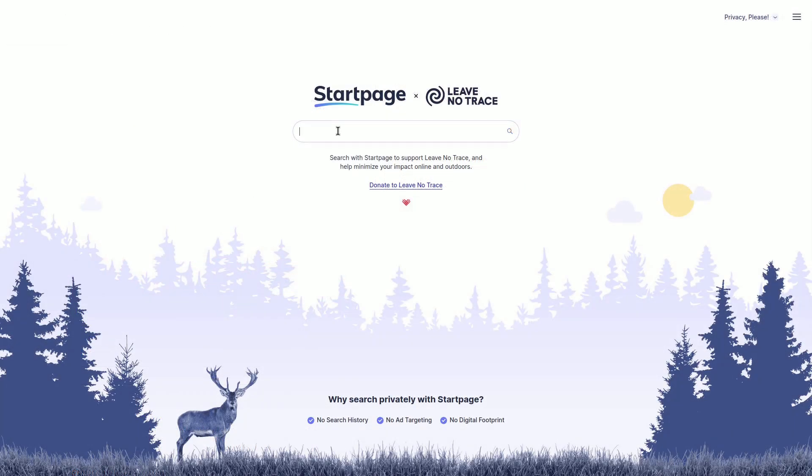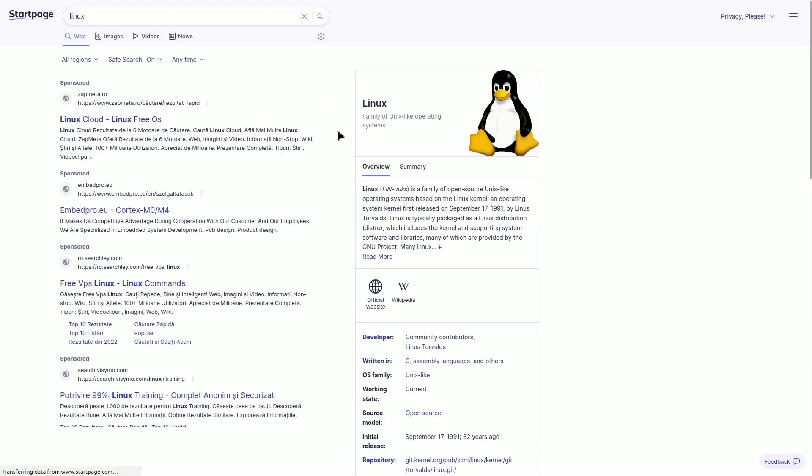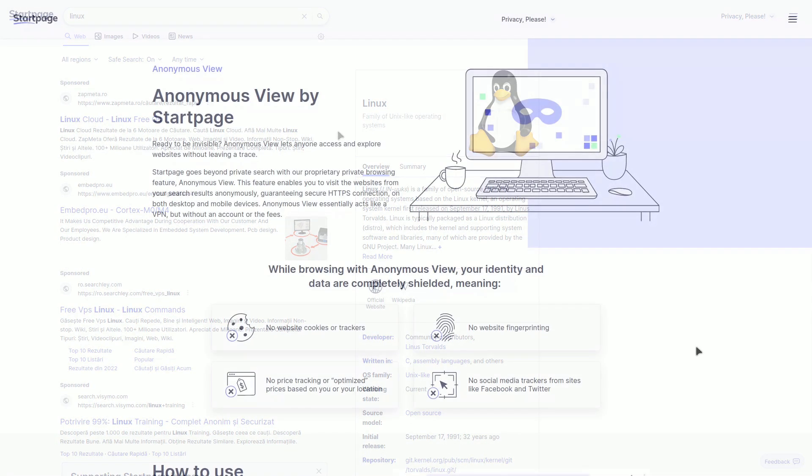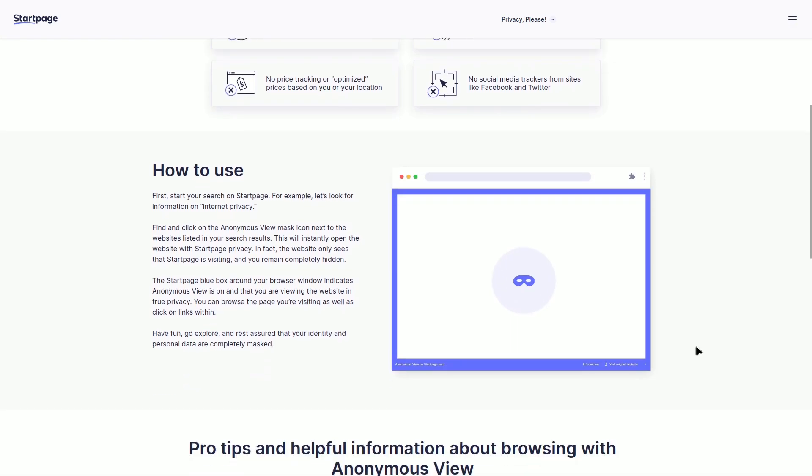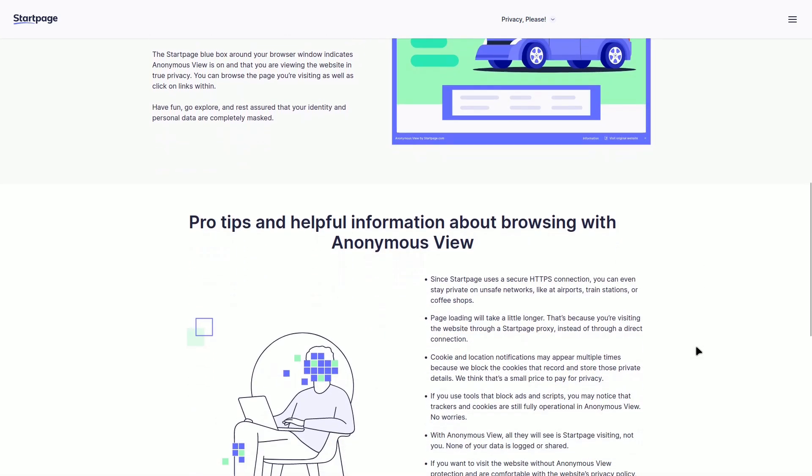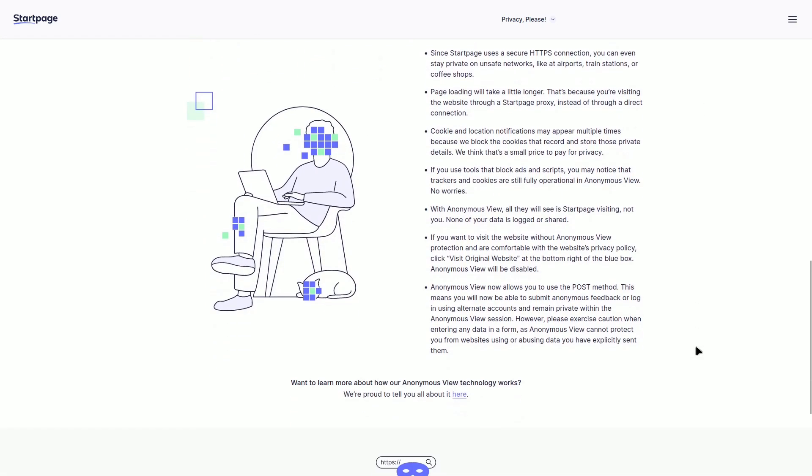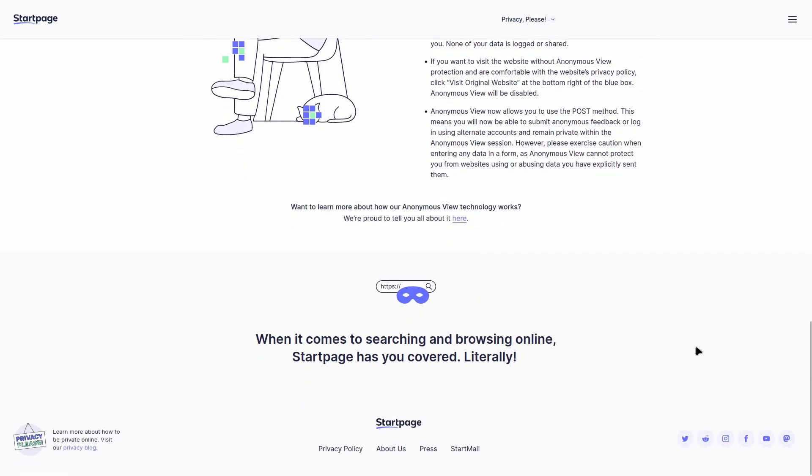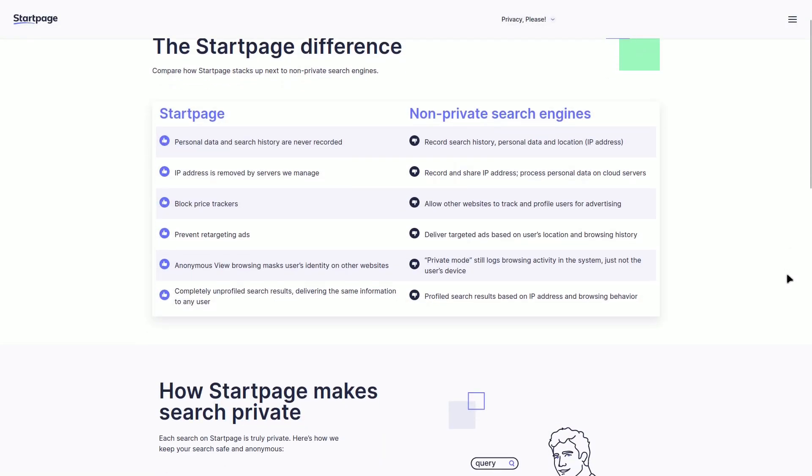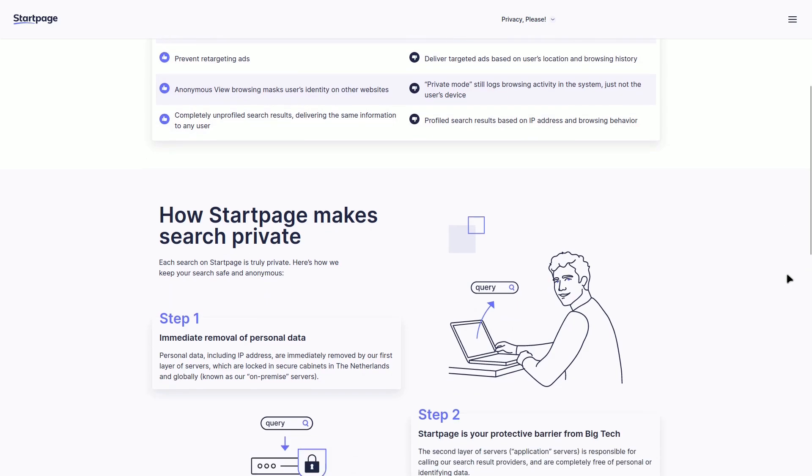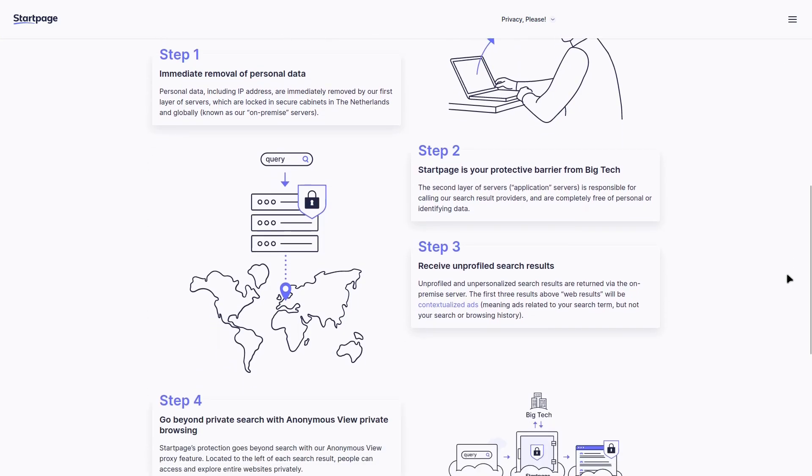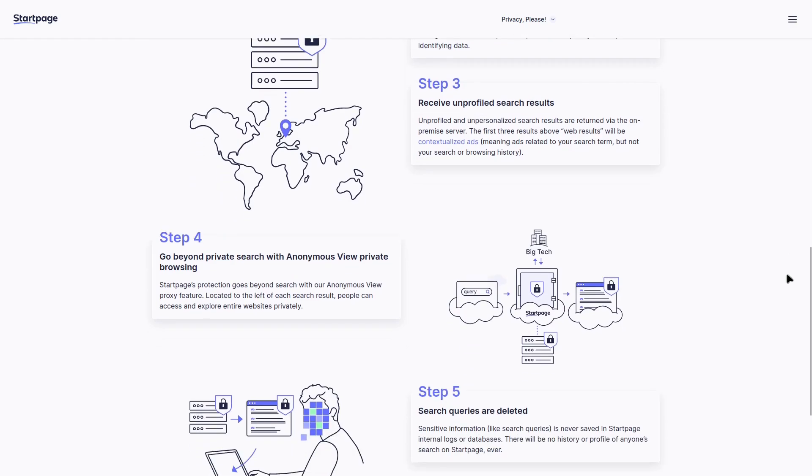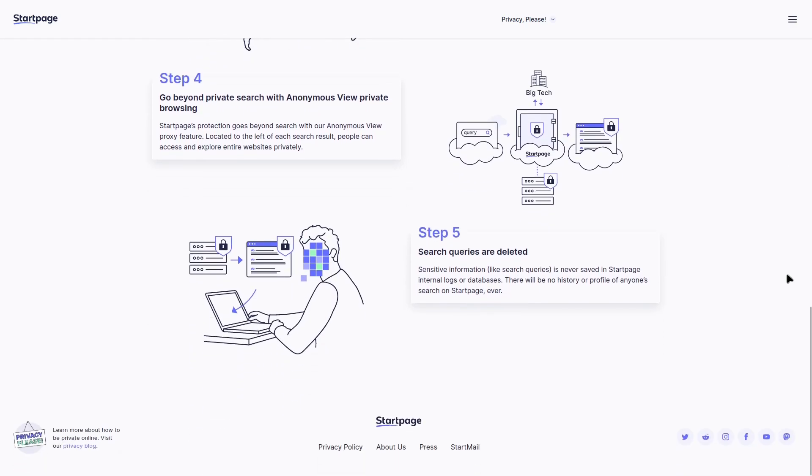I use StartPage as my search engine. I felt a connection with it right from the start because of its clear explanations on how it works. StartPage doesn't store your IP address or personal info. Instead, it sends your search terms, which then compares them with Google results and sends them back to you anonymously. With StartPage, I can give specific commands and use advanced search options from Google to make my searches more accurate.